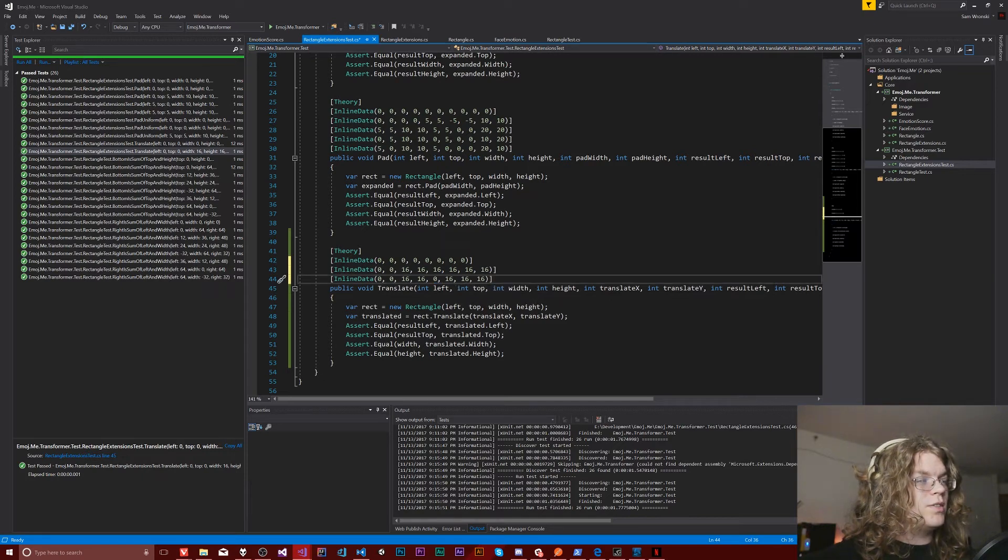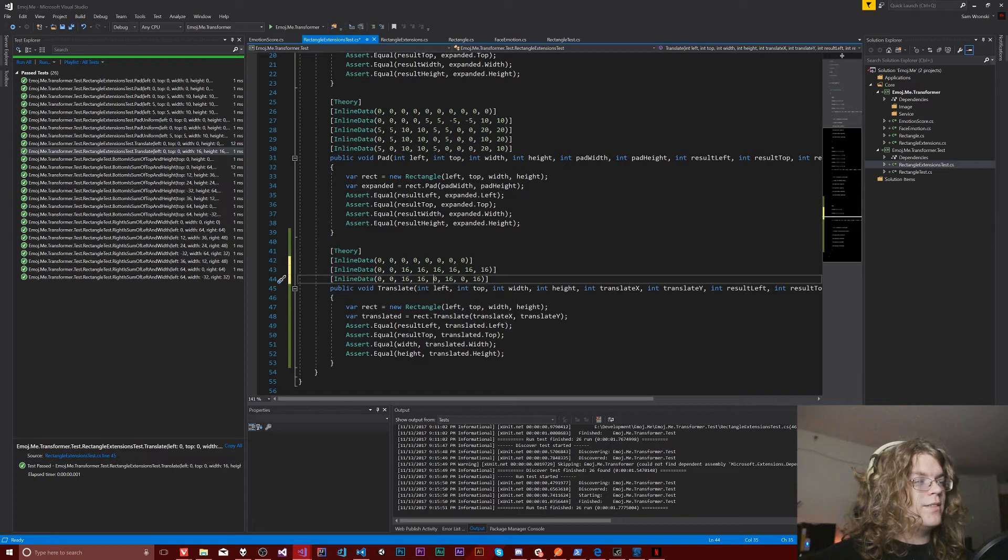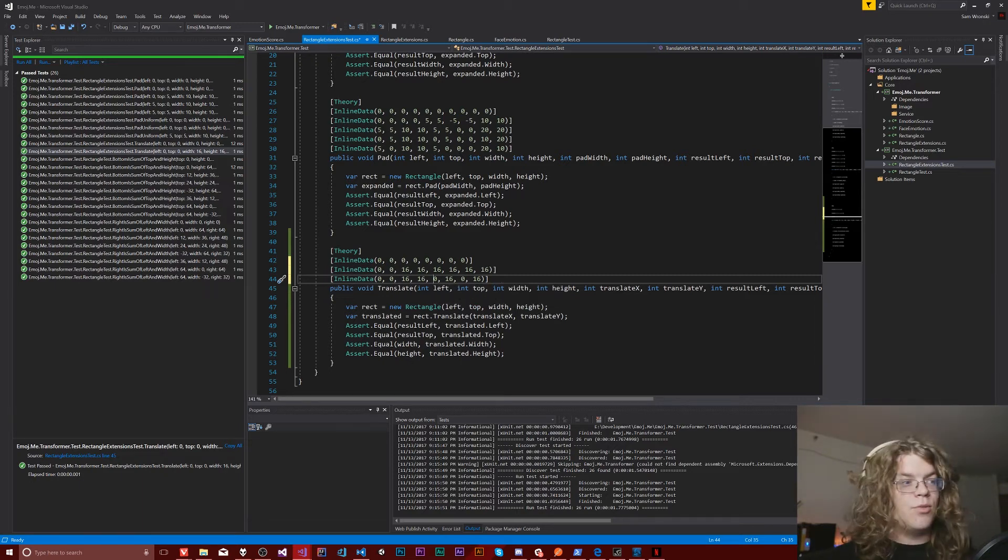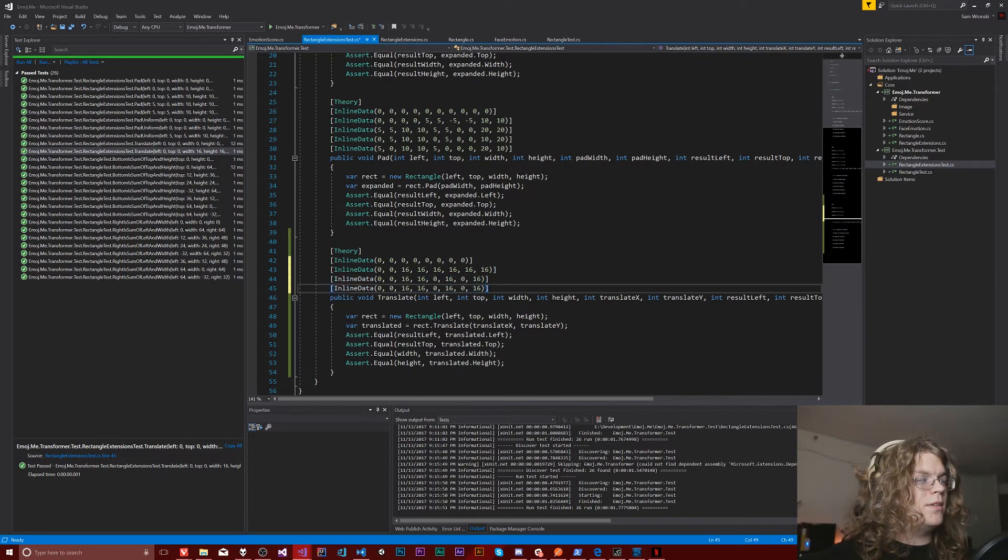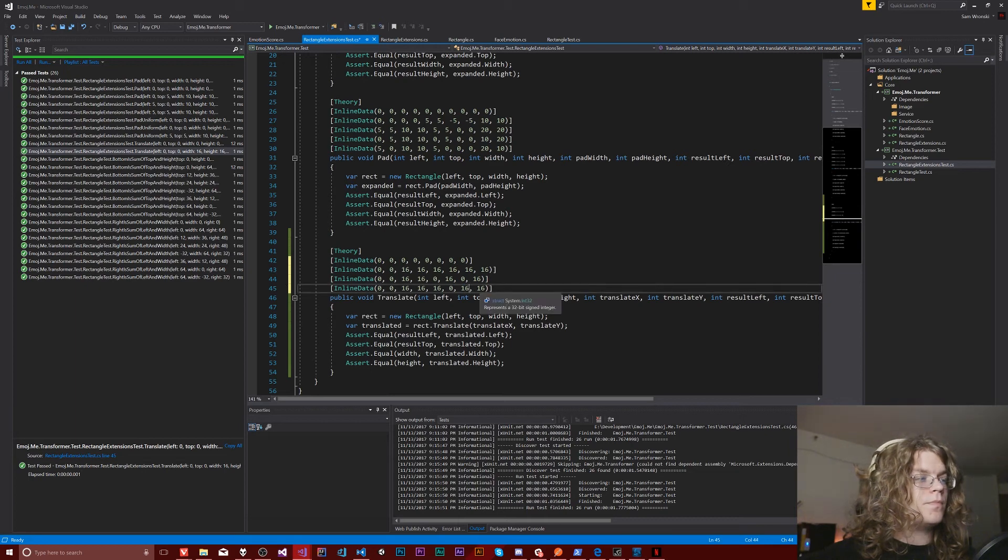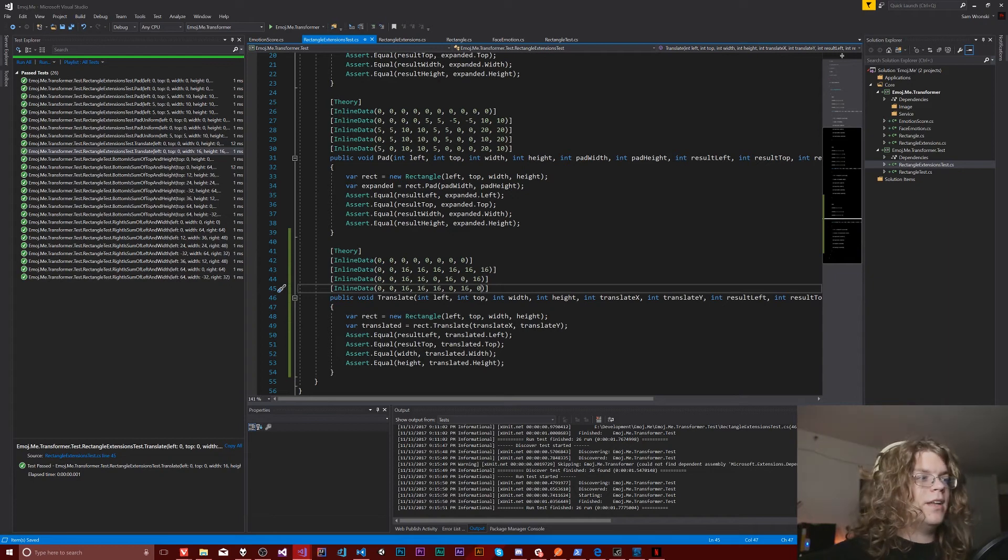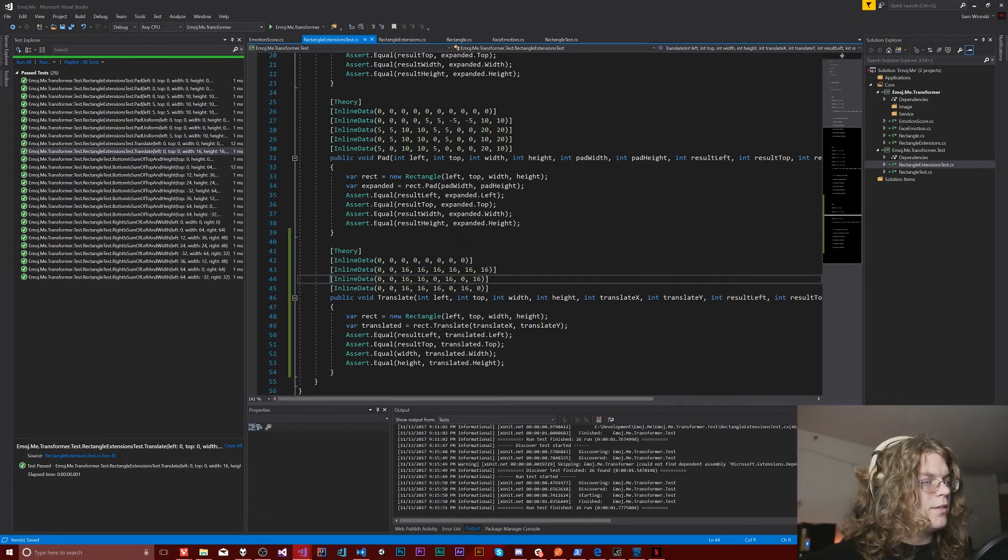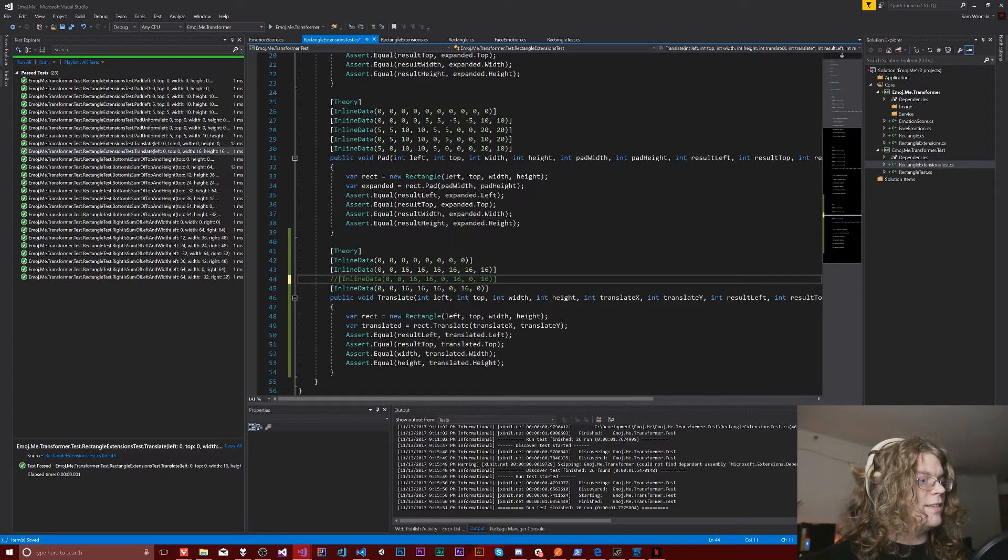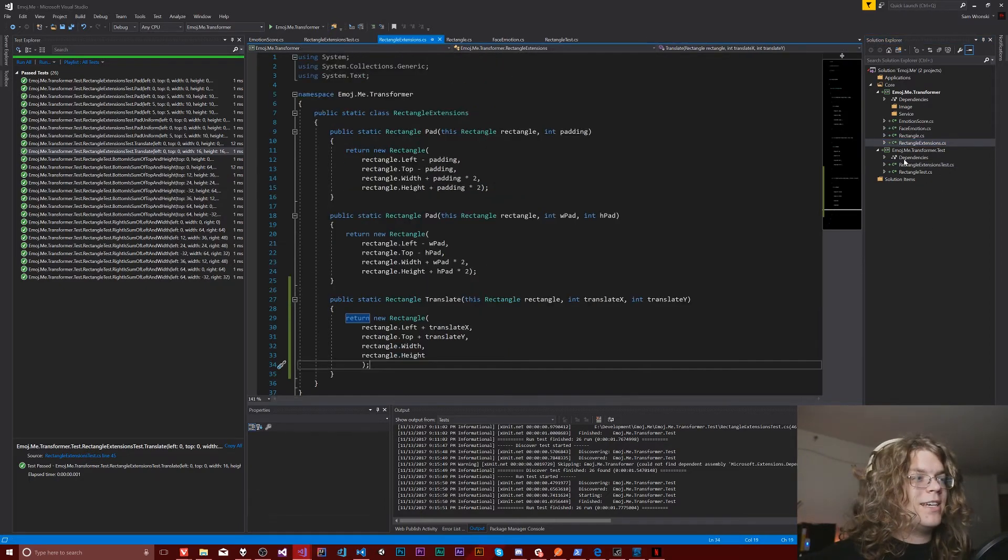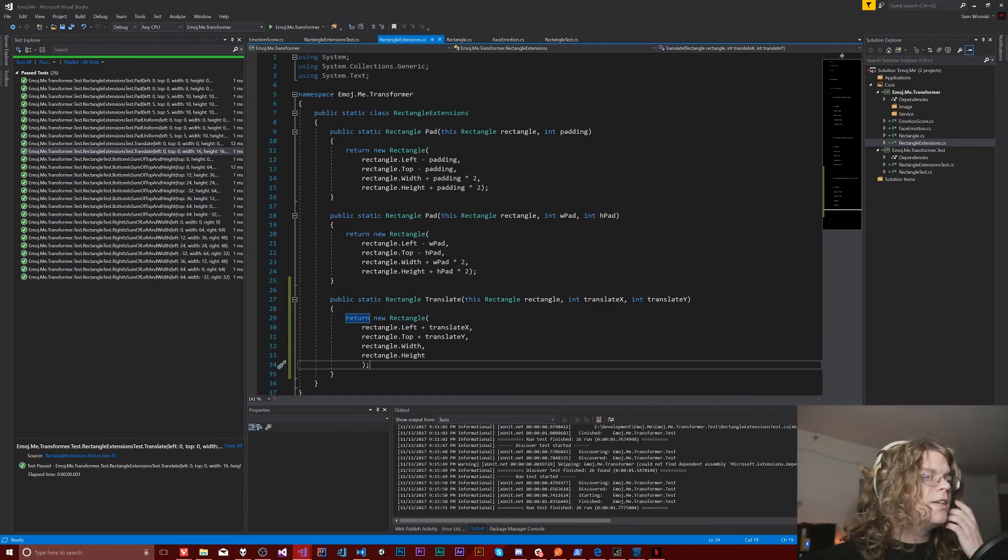I'm going to add two other quick ones. One to just do the Y. So this is going to translate it on the Y axis and only affect the Y axis. And the other one is going to only translate the X. Just to make sure neither of them are overlapping.